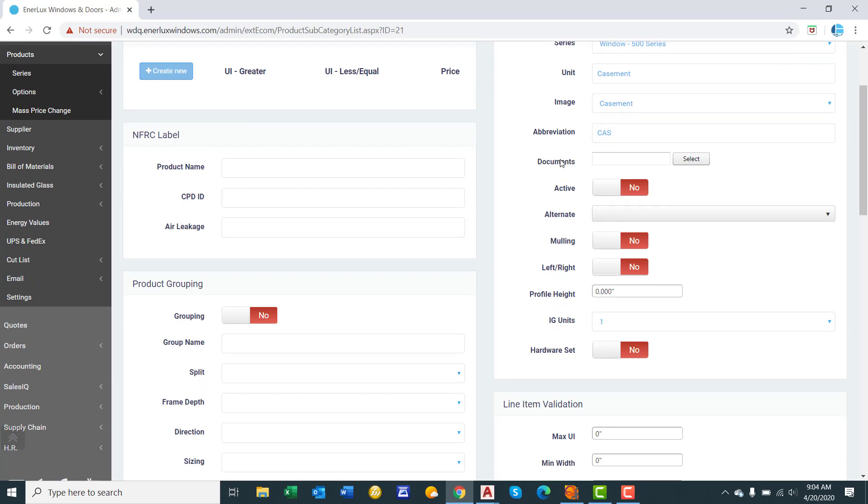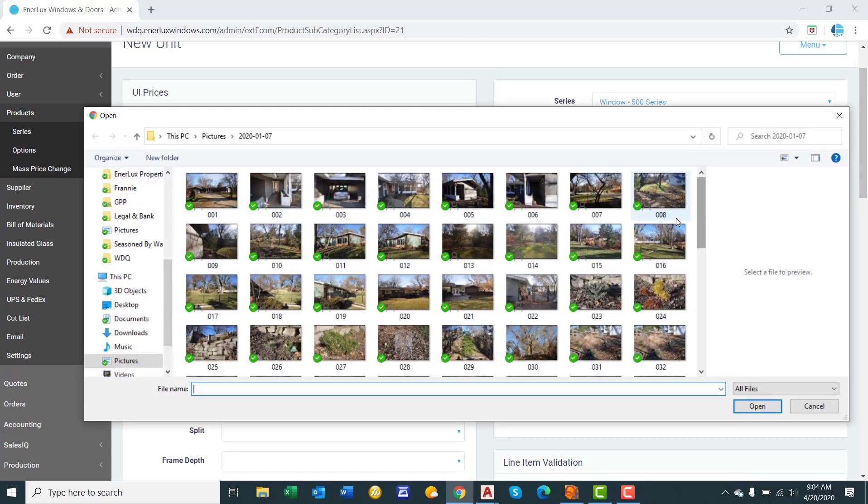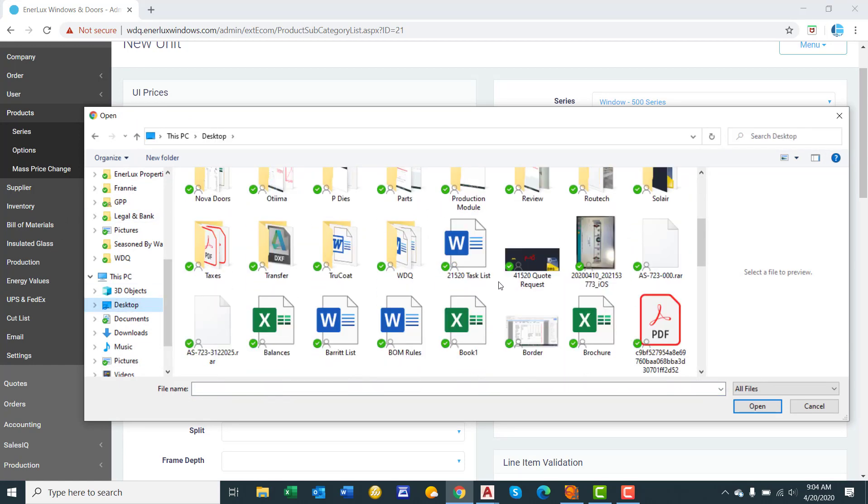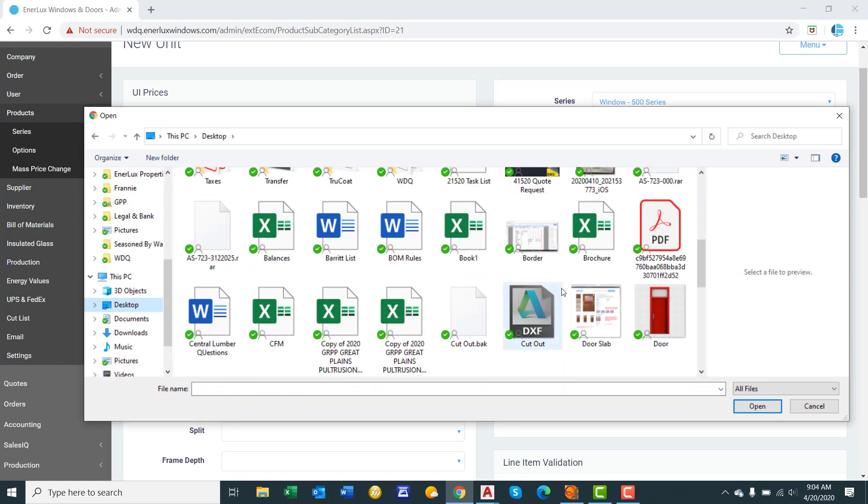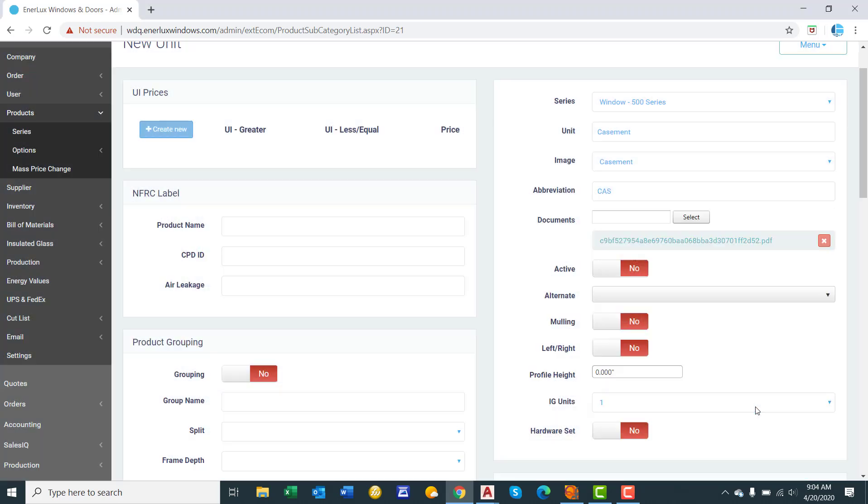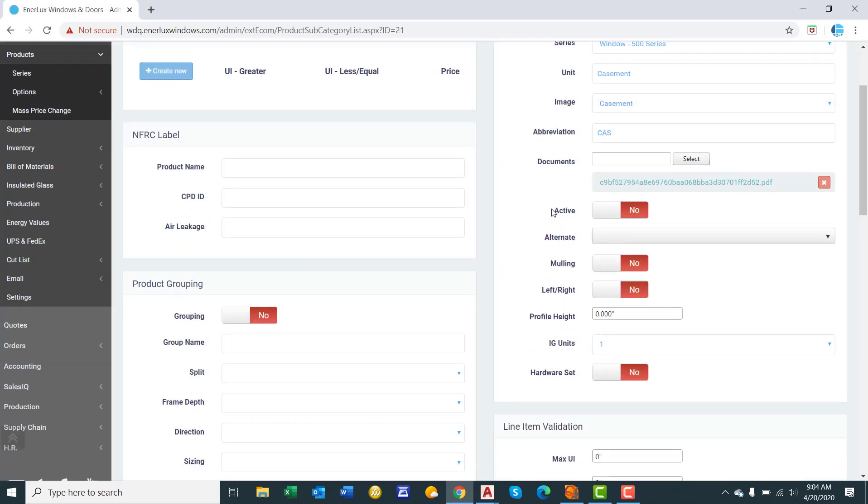Documents. This is where you can upload any documents related to this specific window such as cut list, DWG drawings, anything like that. It creates a digital library that anyone in your company would have access to that has permissions for these pages. We will upload a PDF right there.